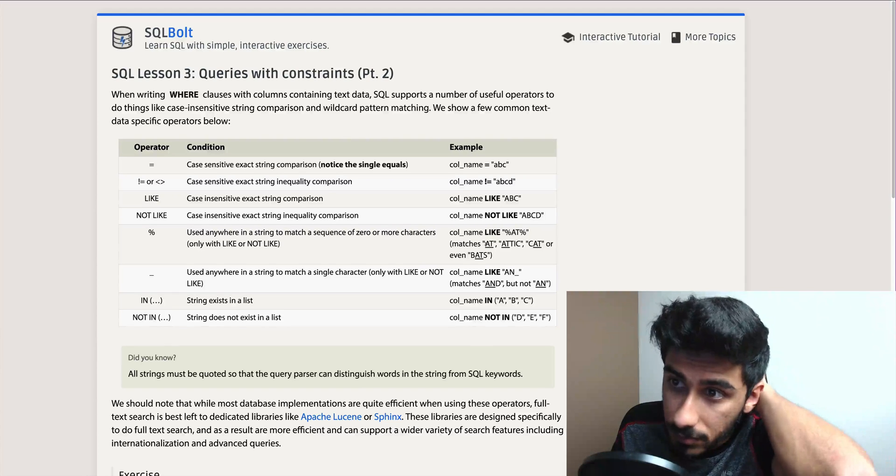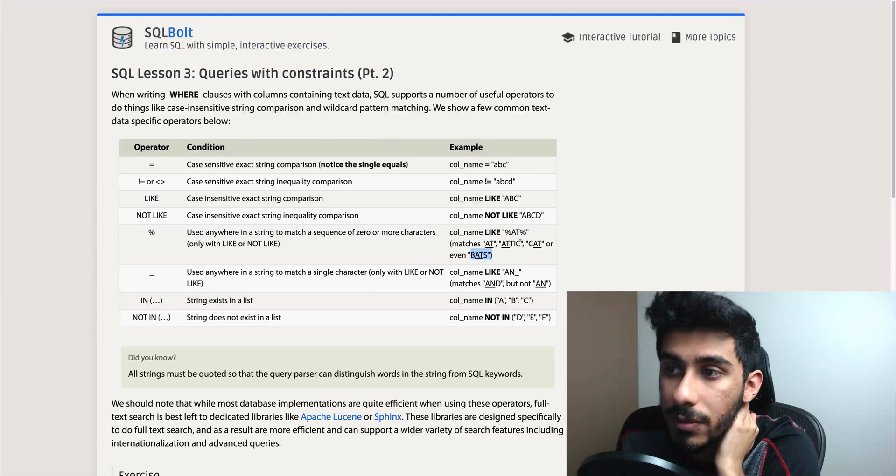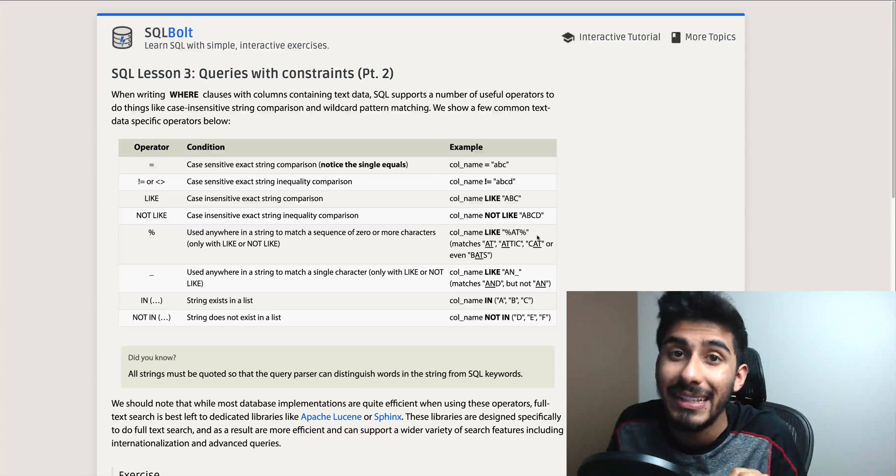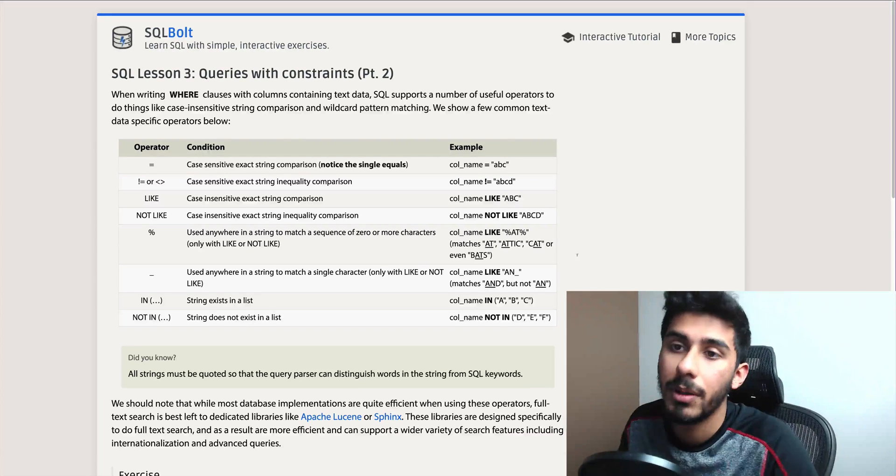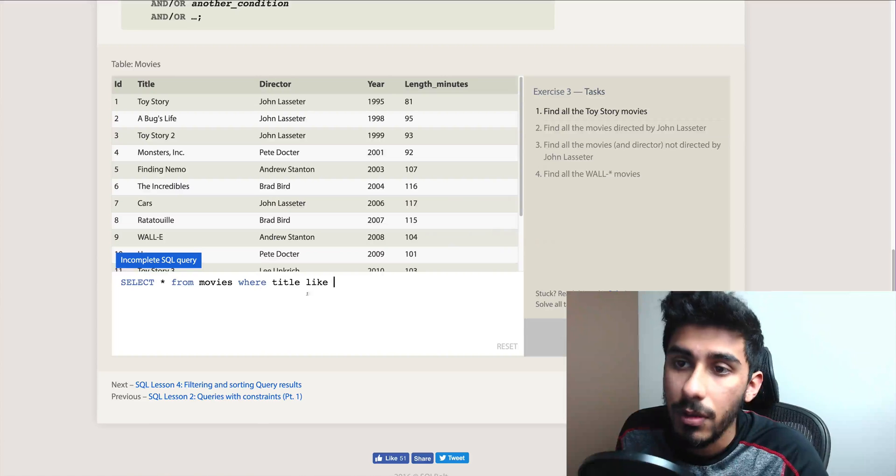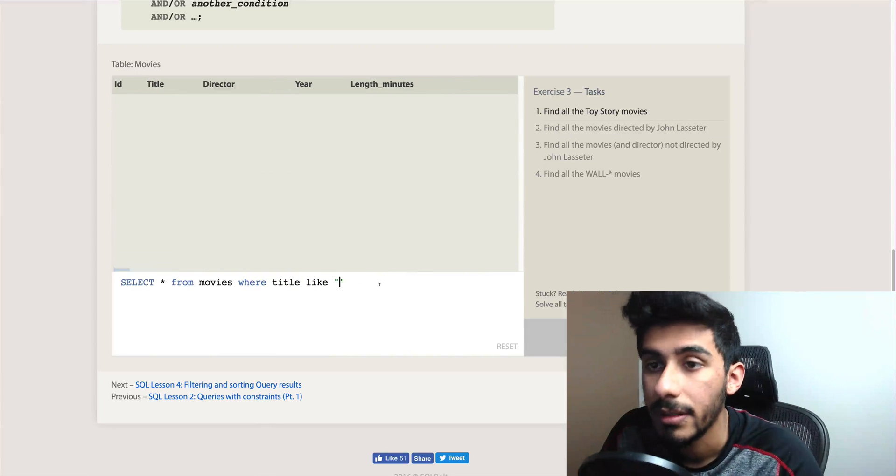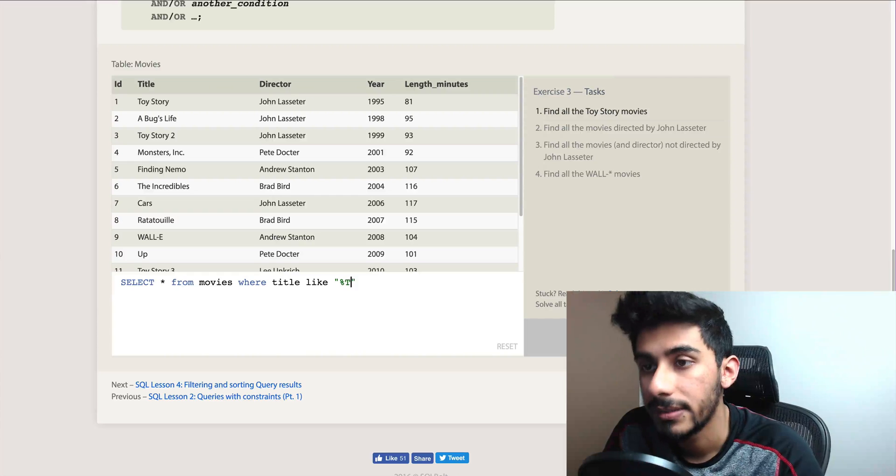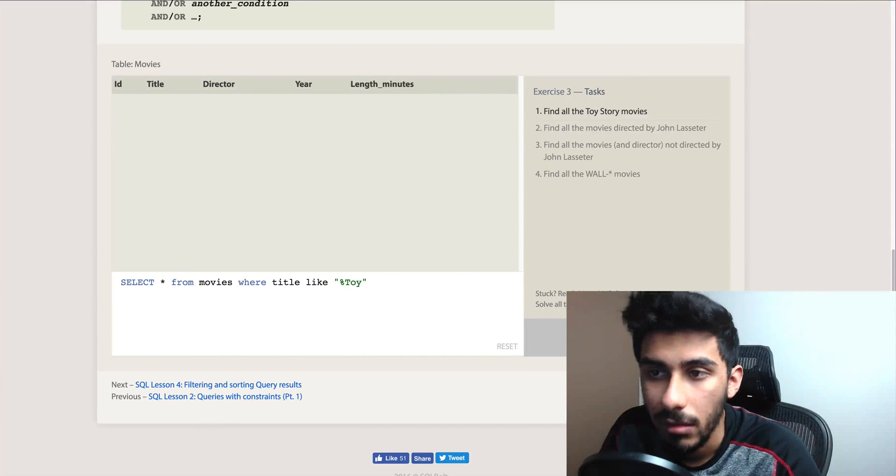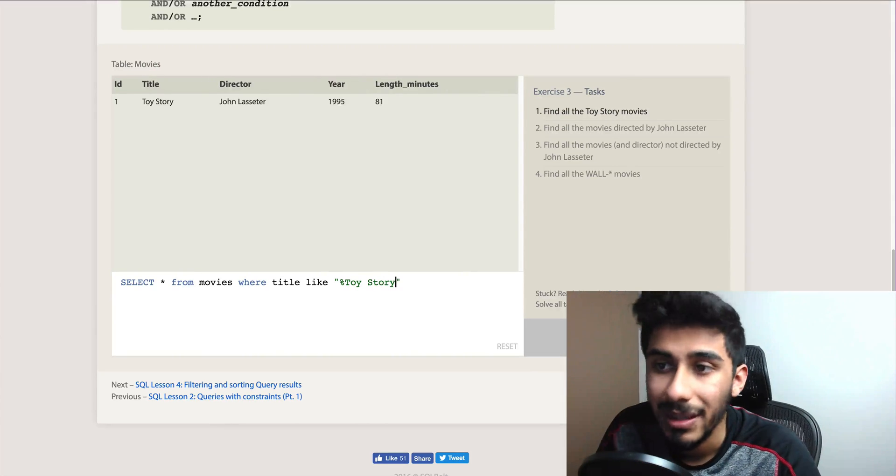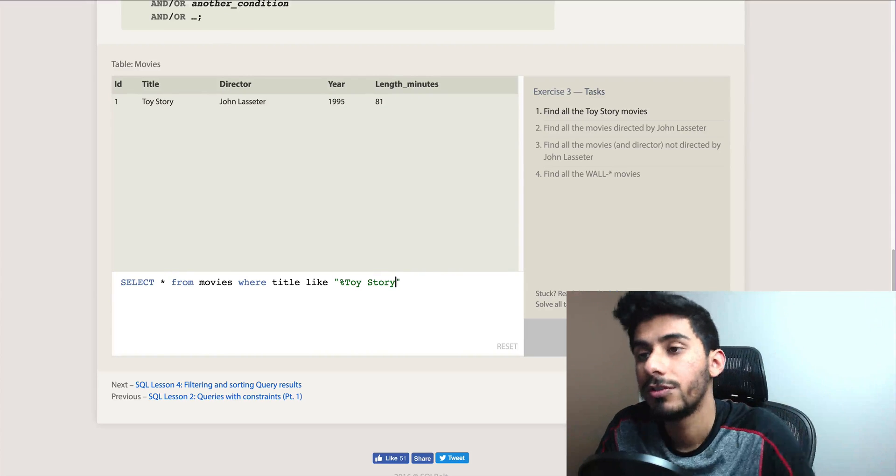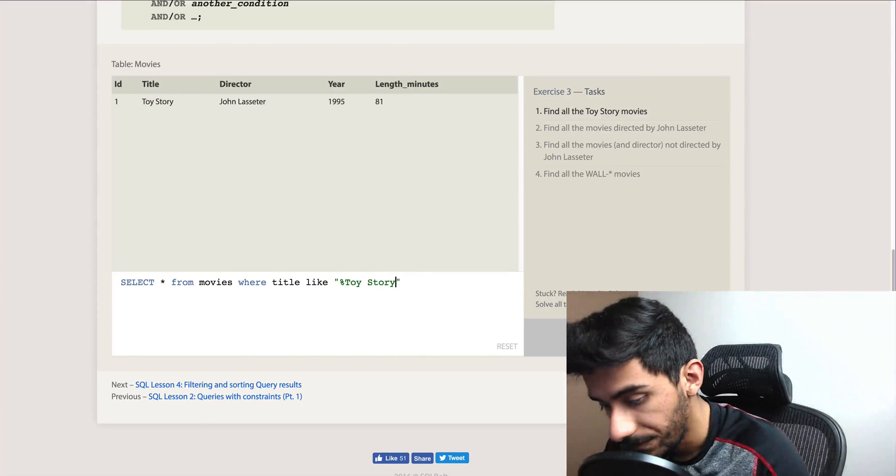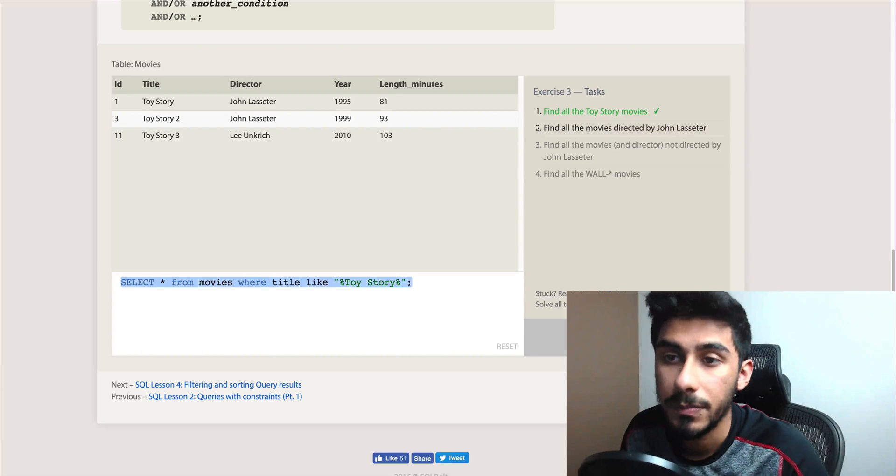So if you do the percent sign and put anything in between it, it'll just look for that. For example, AT is case-insensitive matching. So AT or attic or bats or cat - anything that has AT in it, either at the end or beginning or in the middle. So our title LIKE percent Toy Story, because we're looking for Toy Story 1, 2, 3. So we're gonna say just look for this. And then that's it.